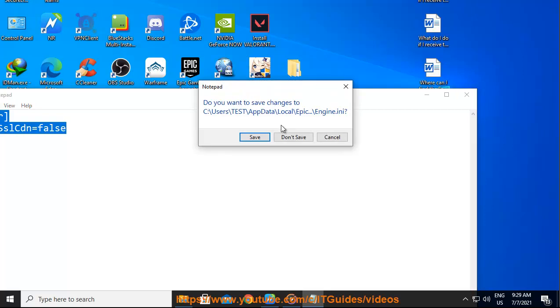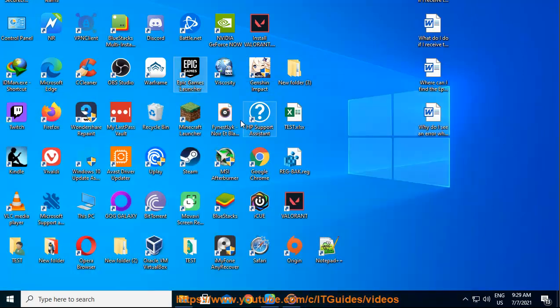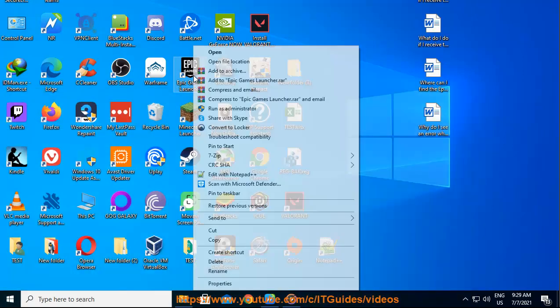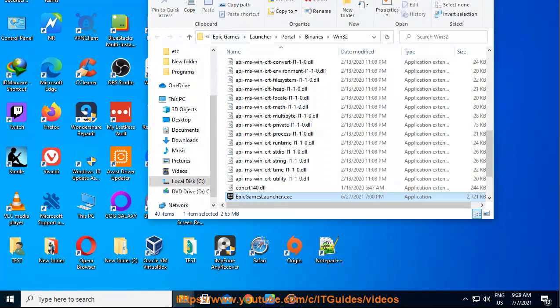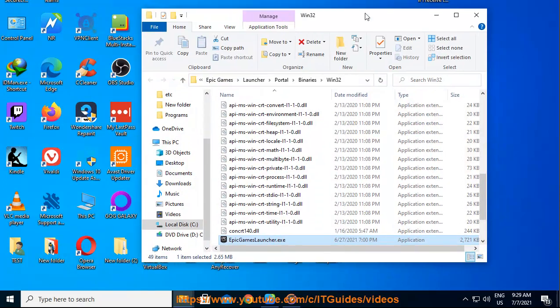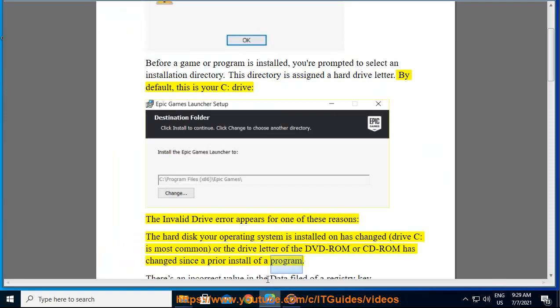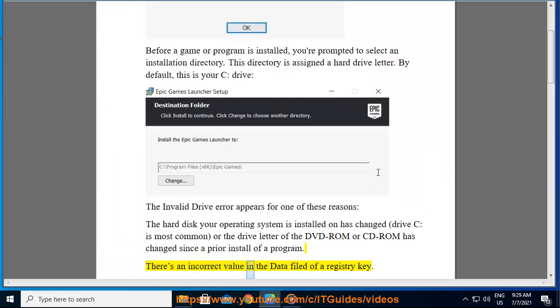The invalid drive error appears for one of these reasons: the hard disk your operating system is installed on has changed (drive C is most common), or the drive letter of the DVD-ROM or CD-ROM has changed since a prior install of a program. There's an incorrect value in the data field of a registry key.